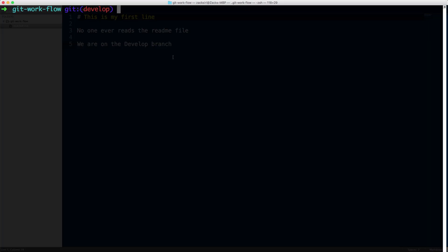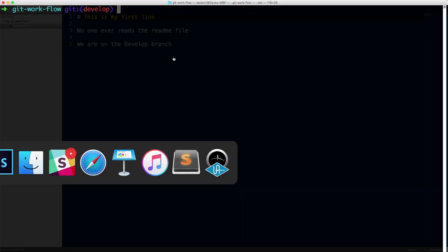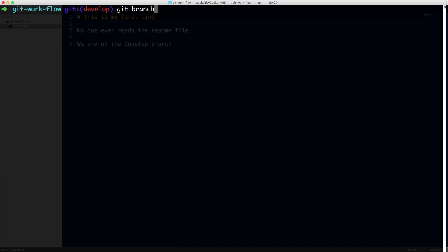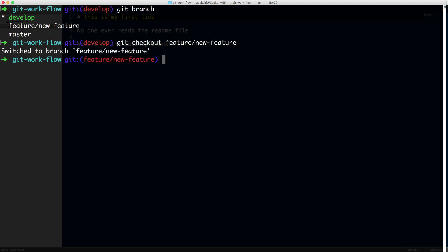Let's take a look at our terminal over here. We've got the develop branch open, and if I head over to my Sublime Text, I've got the develop branch active and I have a feature branch. If I do git branch, I will see that we have a feature branch. Let's take a look at what's in the feature branch — I'm going to git checkout feature new feature. As you can see, we have line number seven added in the new feature branch. So what we're going to do is merge that into the develop branch.